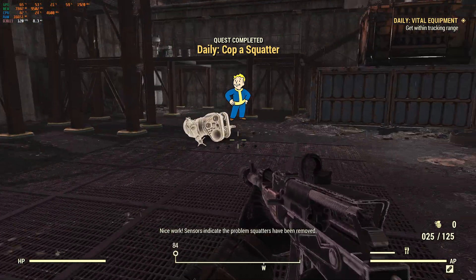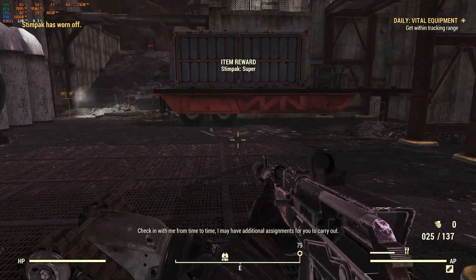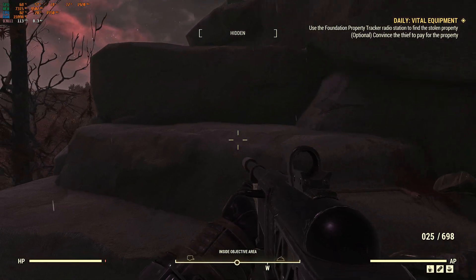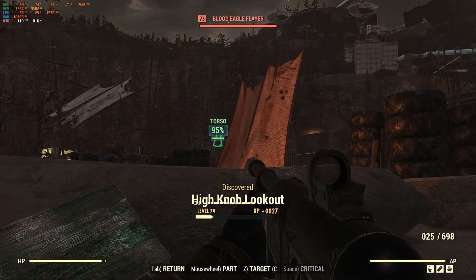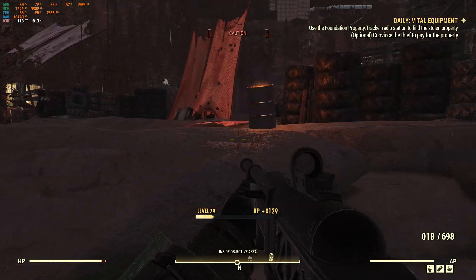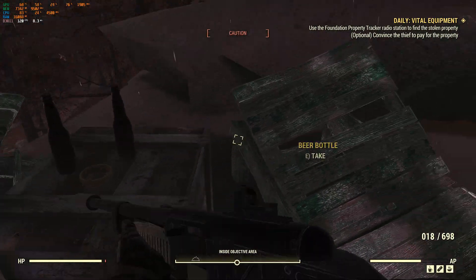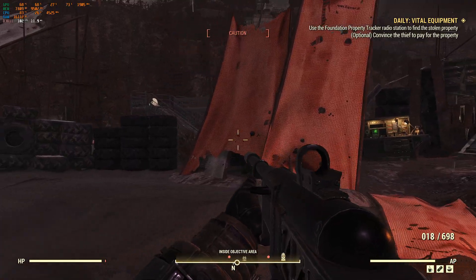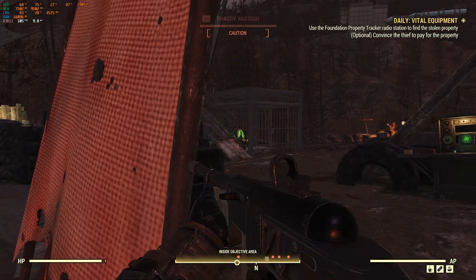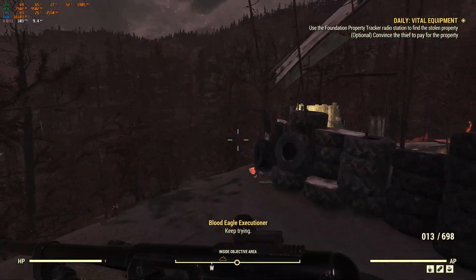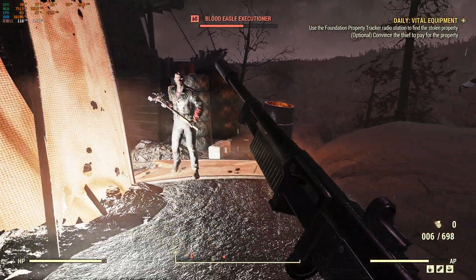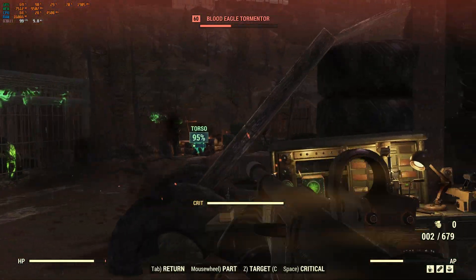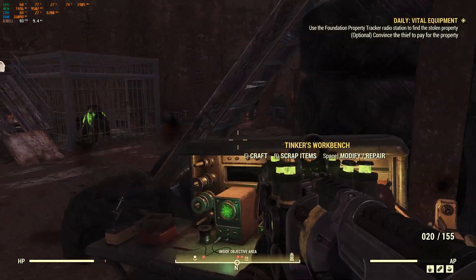Nice work! Sensors indicate the problem squatters have been removed. Check in with me from time to time — I may have additional assignments for you to carry out. Keep trying! I'm not sure what you're doing.